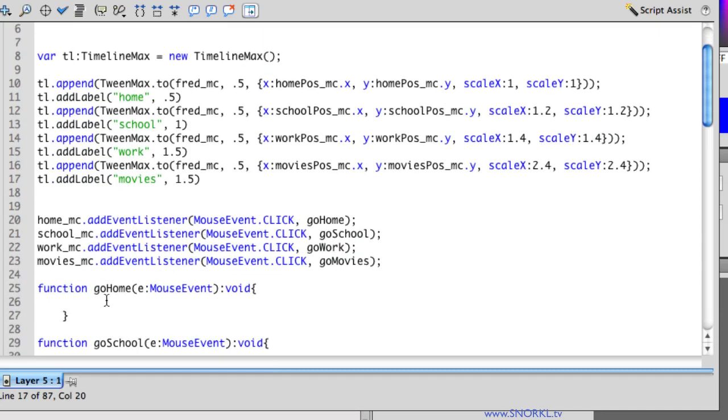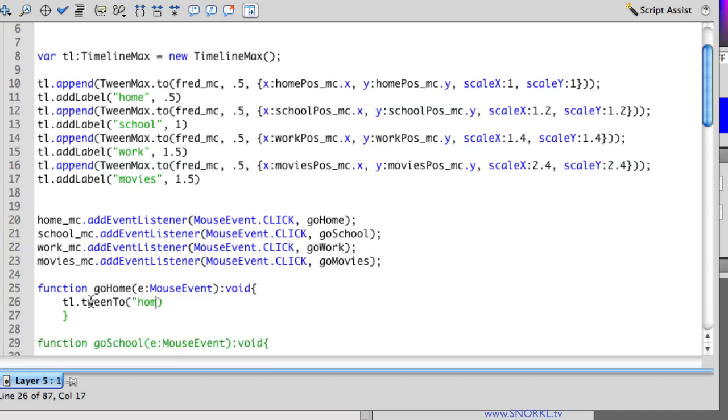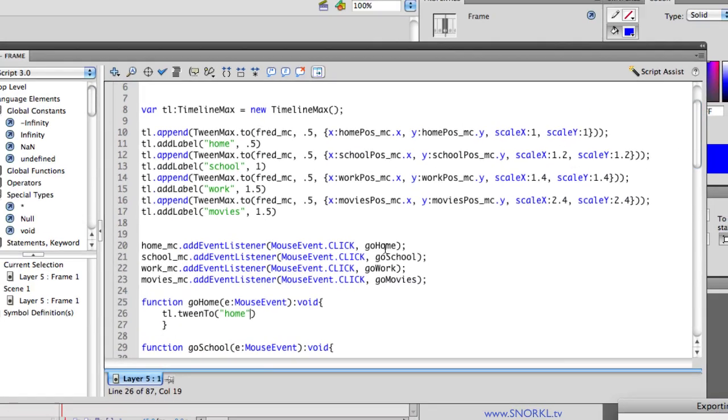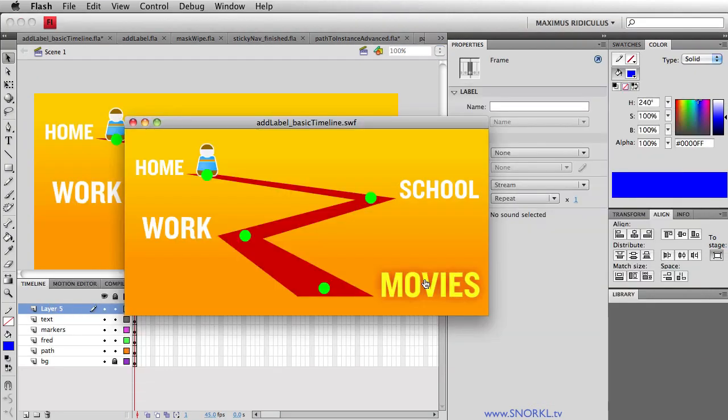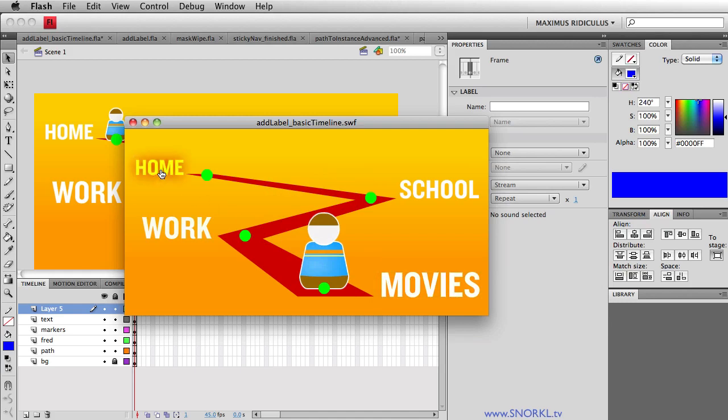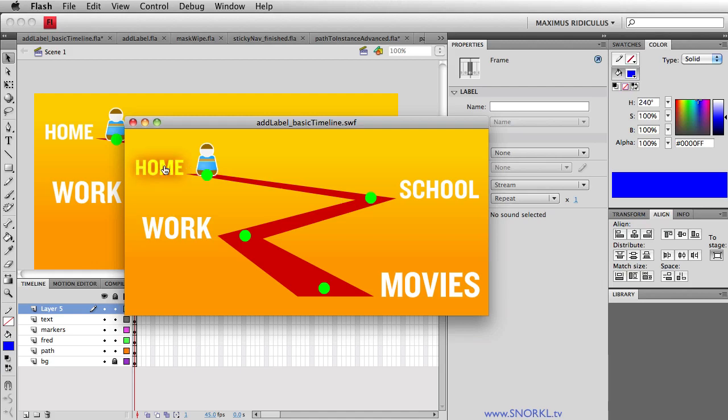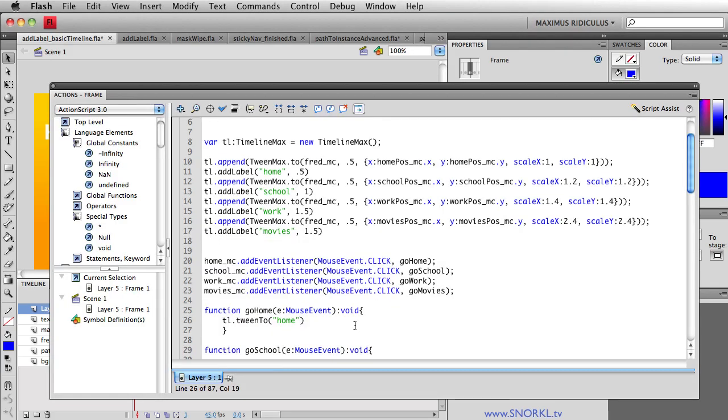Now when we have our function go home that's what's going to happen when the home button is pressed. I'm going to tell my timeline to tween to. And here all I need to do is pass in a time or a label. And let's say hey you know what let's go home. So let's just try that one out. So the movie plays then when I press on home that timeline tweens itself back to the beginning where that home label is. That's really quite cool.